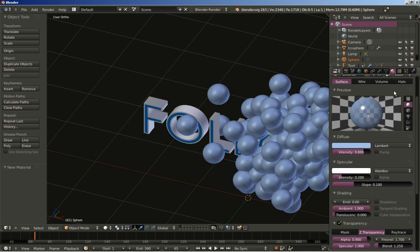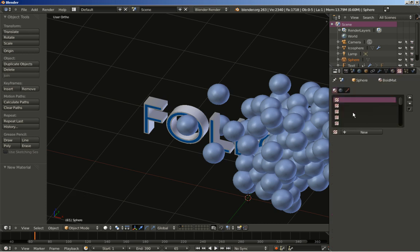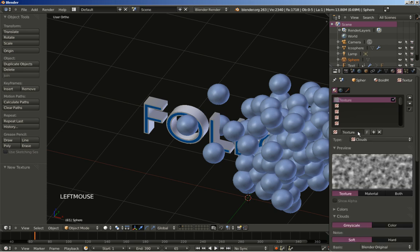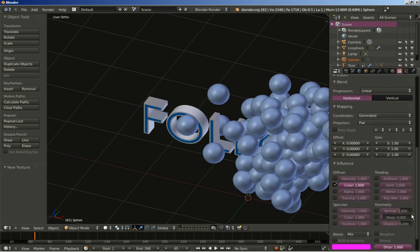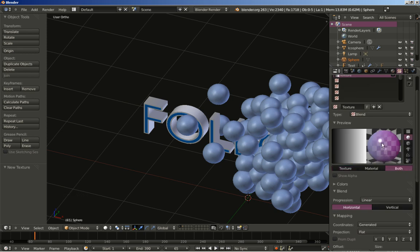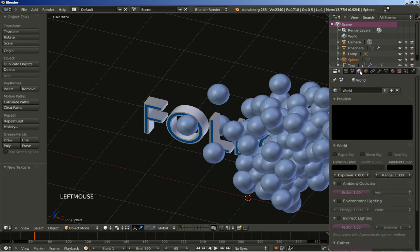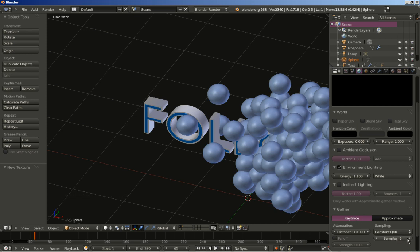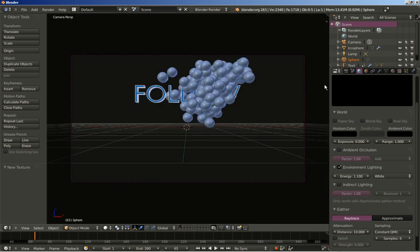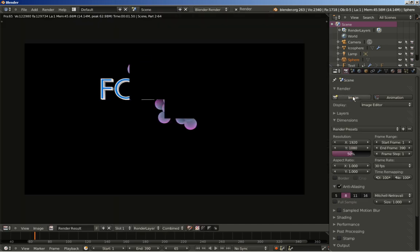I am going to add a texture to our material. I will click new and change the type from clouds to blend. I will also change the world options — I have set the horizon color to black. I will click environment lighting, increase the energy to 1.1, use raytrace, and increase the samples from 5 to 6. I will hit 0 on my numeric keypad to switch to camera perspective view and render an image to see what we have got.